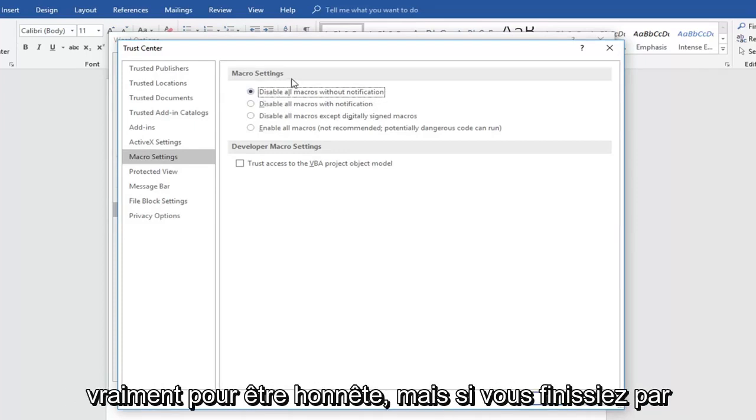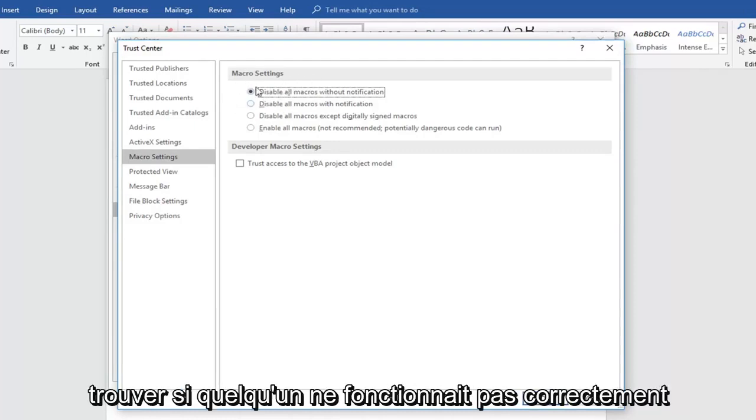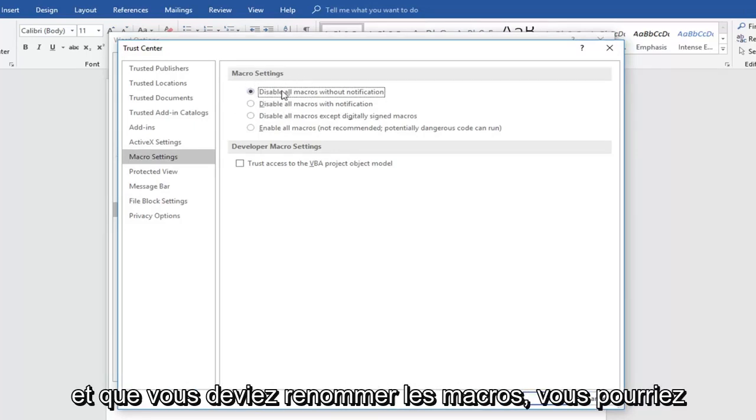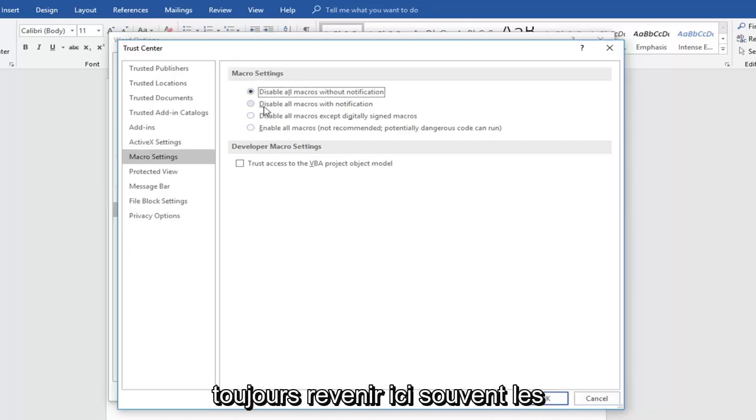But if you ended up finding that something wasn't working right and you had to re-enable macros, you could always come back in here.